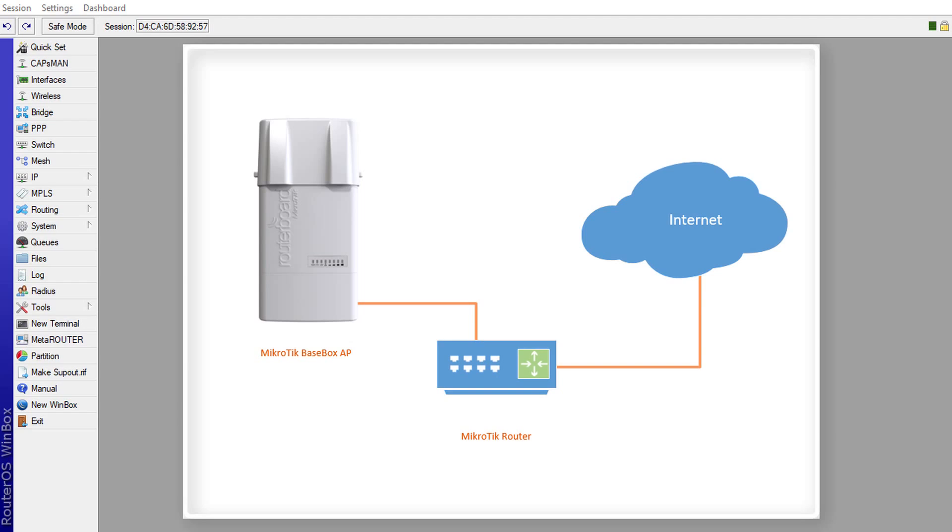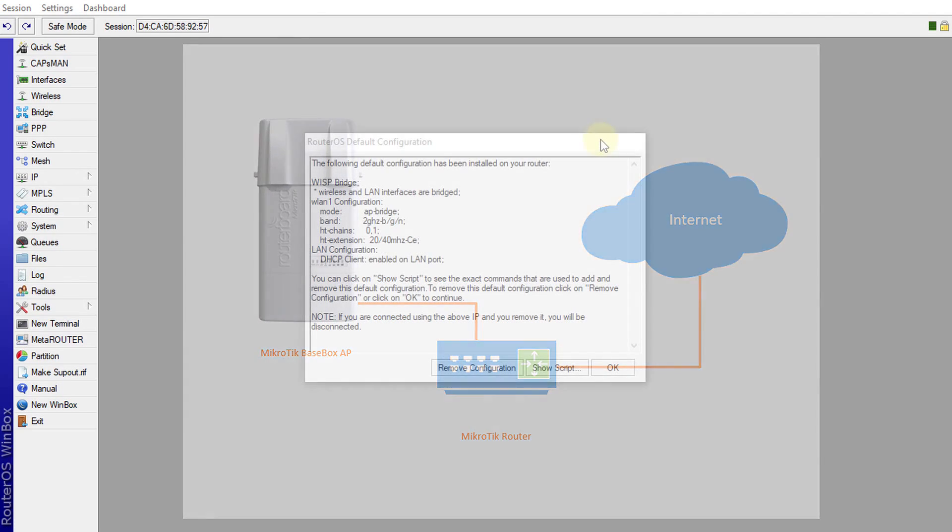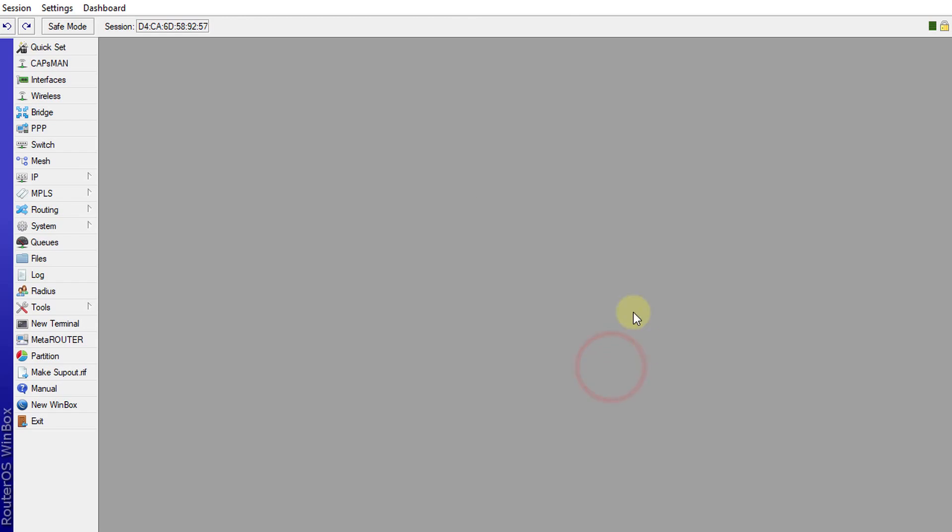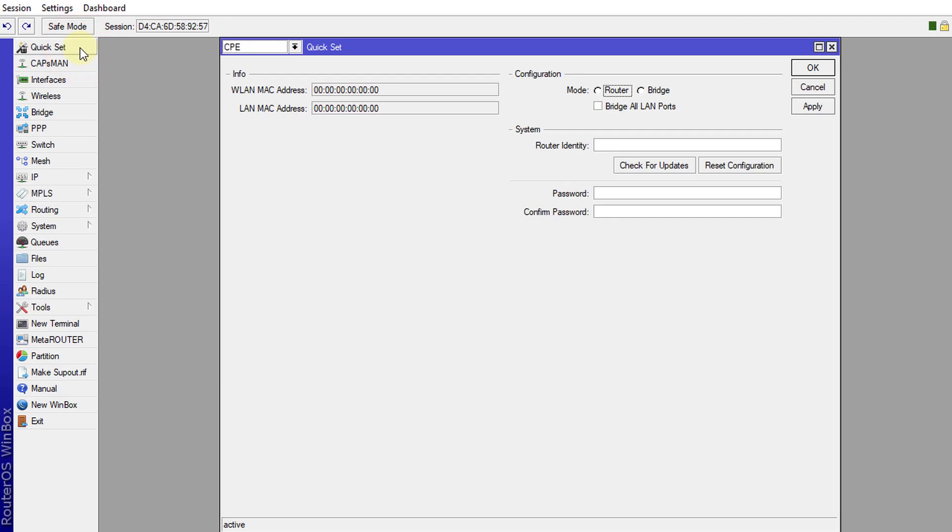So I've just reset this access point to default. I'm just going to click OK. I always like using the easiest method for configuring routers and access points, and that is to use quickset for the initial configuration.